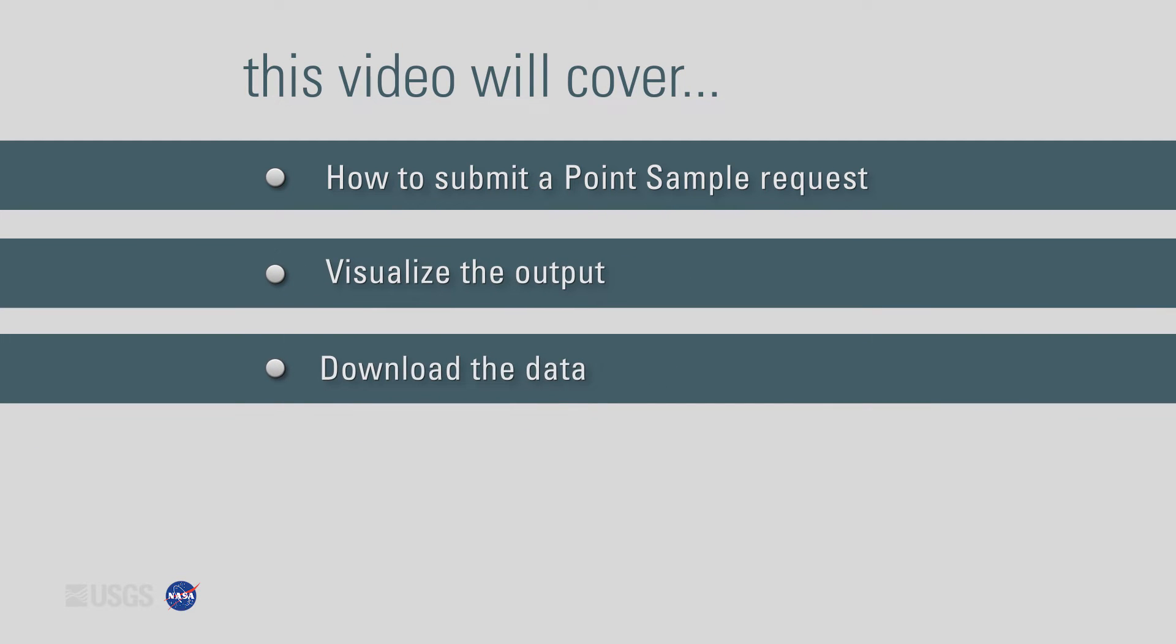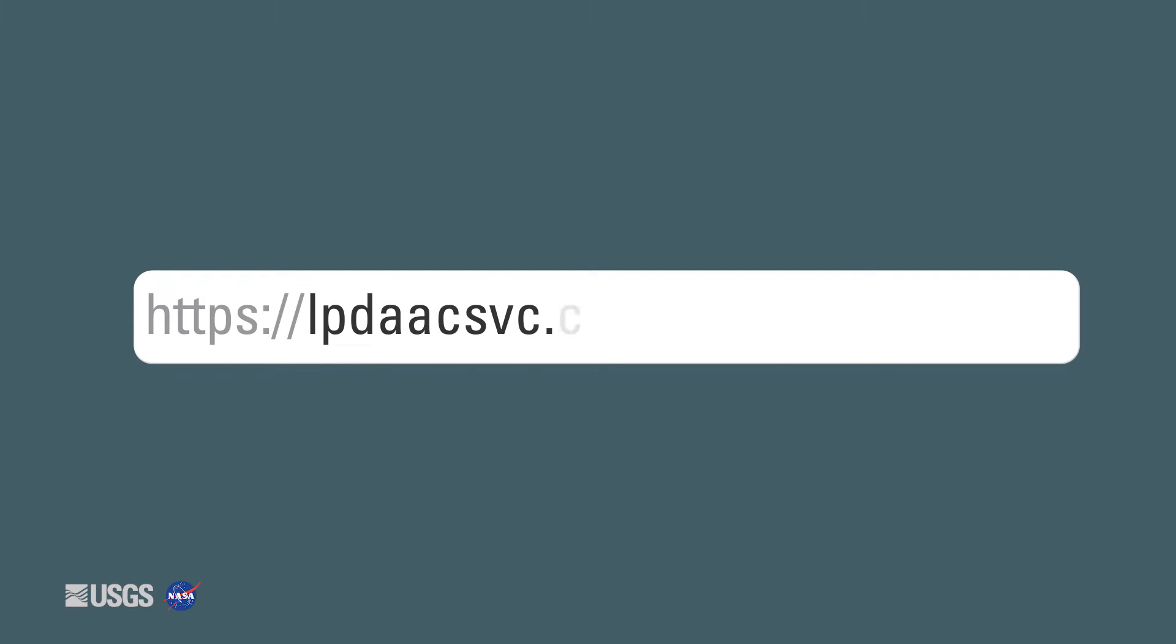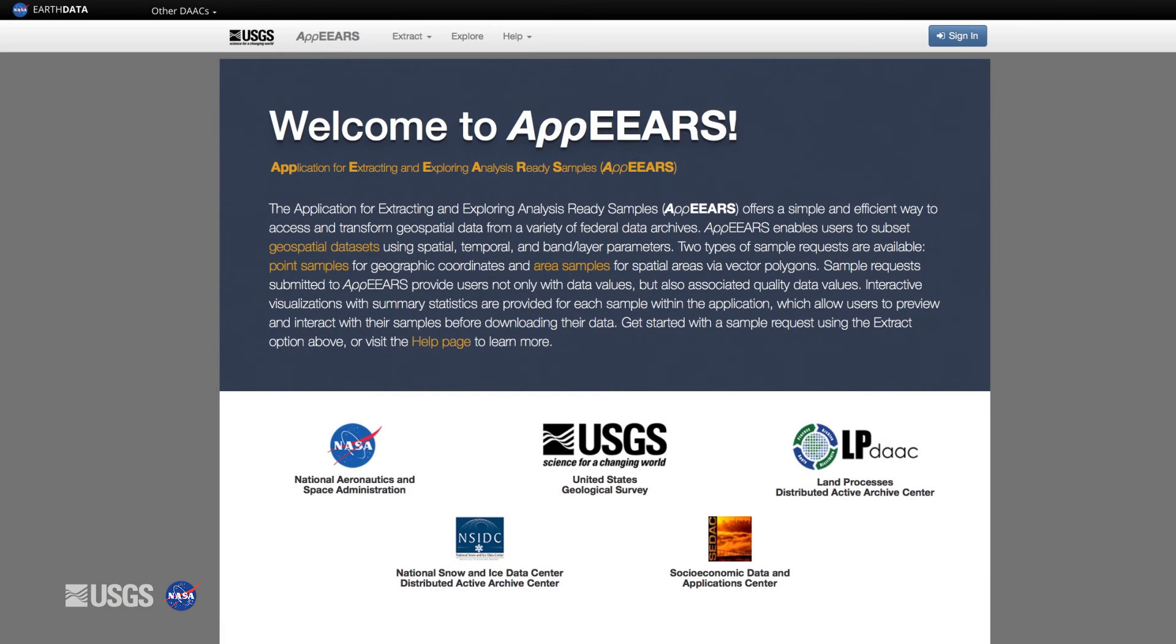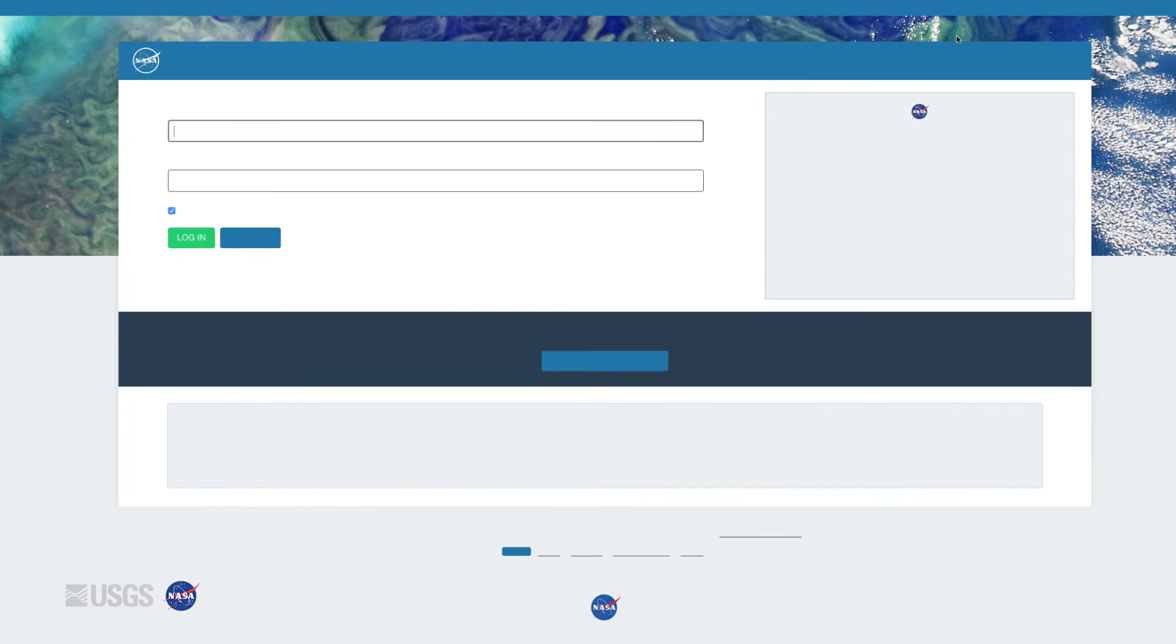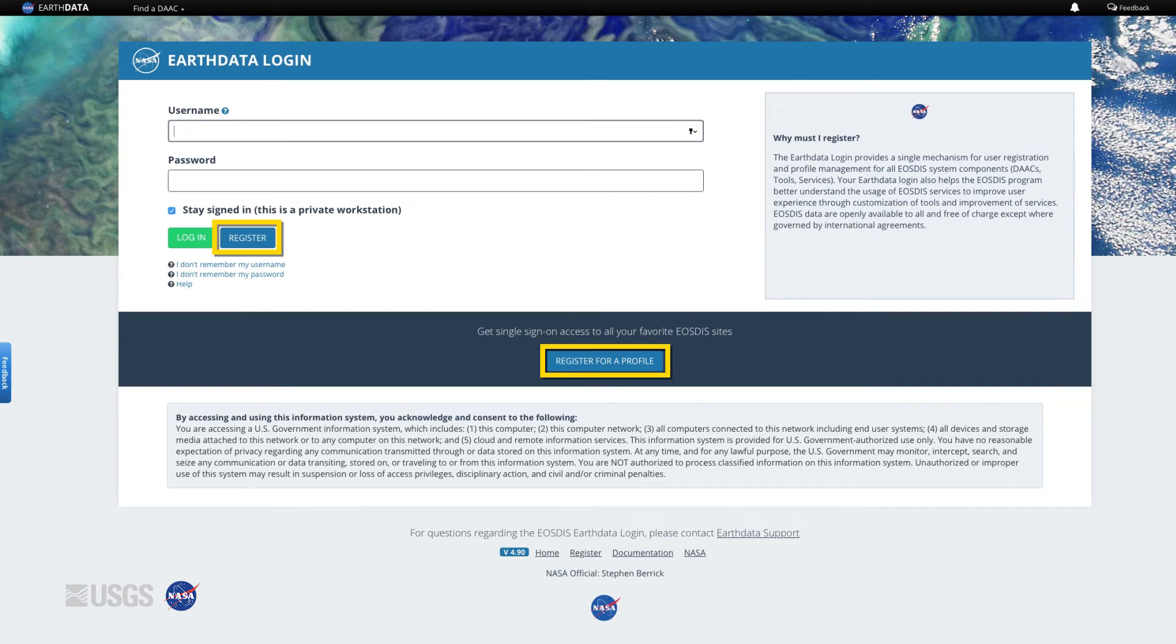First, find the APPEARS landing page using this URL. A NASA EarthData login account is required to use APPEARS. Log in with your NASA EarthData account by clicking on the Sign In button. Don't worry if you do not have an account, they are freely available and easy to set up. Just click the Sign In button on the APPEARS page and then register for an account on the EarthData login page.